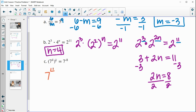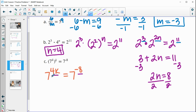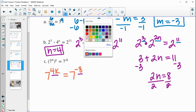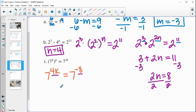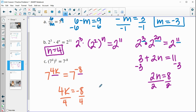For part C, we have a power of a power, so we multiply the exponents: seven to the four K equals seven to the negative eight. Since they have the same base and are set equal, four K equals negative eight. Dividing by four, K is equal to negative two.